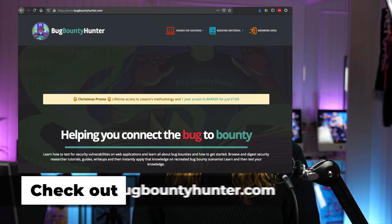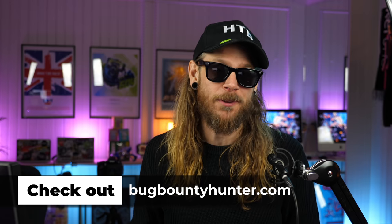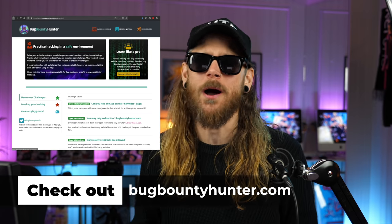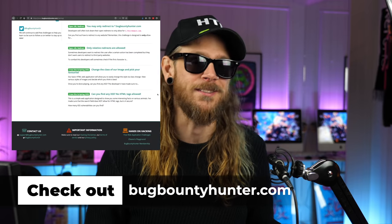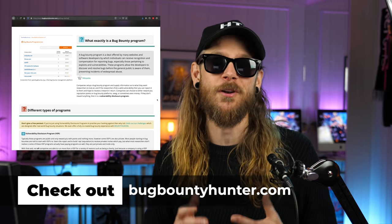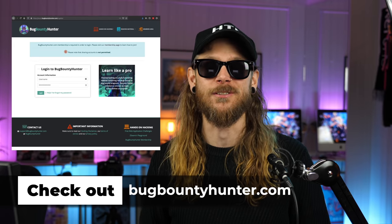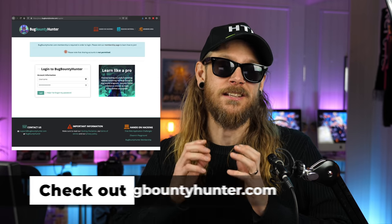So you're bug bounty curious but don't really know where to start? Cishano has opened up his own training camp over at bugbountyhunter.com. You can learn how to test for security vulnerabilities on web applications, learn all about bug bounties, and how to get started. You can browse security researcher tutorials, guides, and write-ups, then instantly apply that knowledge on recreated bug bounty scenarios. There are free XSS and open redirect challenges, and the real fun begins once you become a member and get access to Cishano's methodology and real-world labs.